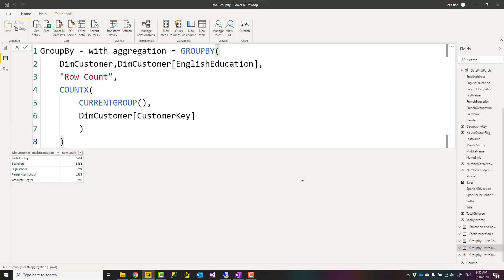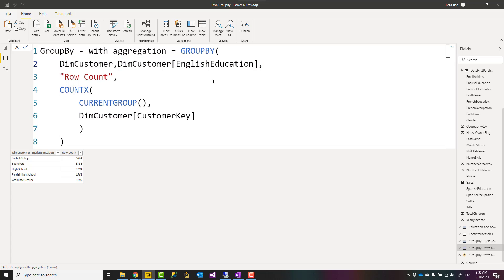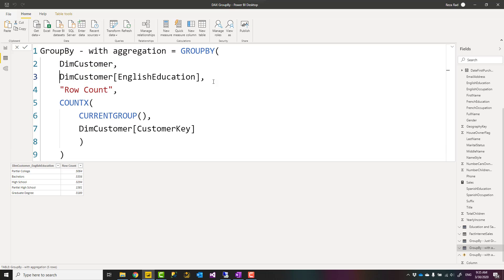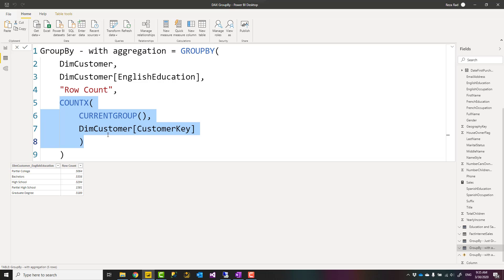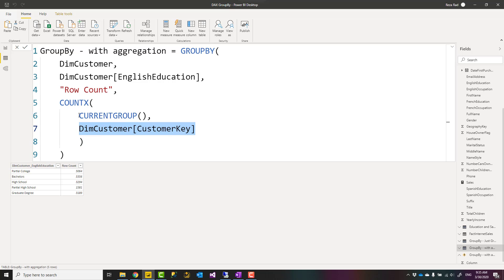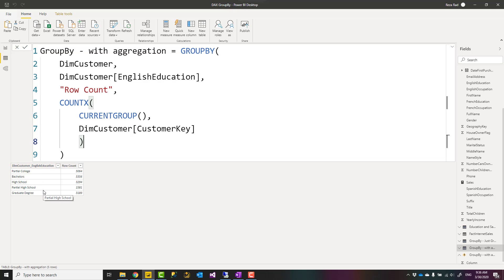So if you have that concept, then you can write your expression like this. Here I used again GROUP BY for customer table, and education is my group by field. I create a new column called row count, and then inside COUNTX I use CURRENTGROUP. So COUNTX is saying that give me the count of this value in this table, and CURRENTGROUP is a subtable for each of these categories.